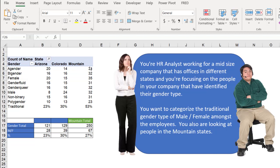But that doesn't seem right because we want to look at the percentage types of those two gender types in the mountain states, and 50% is not the correct value.